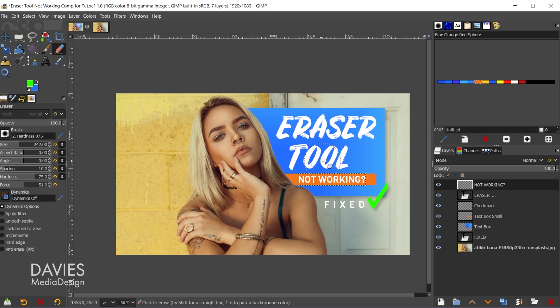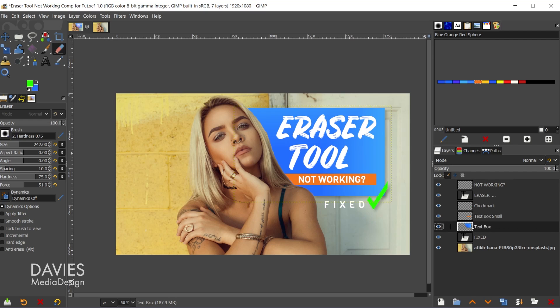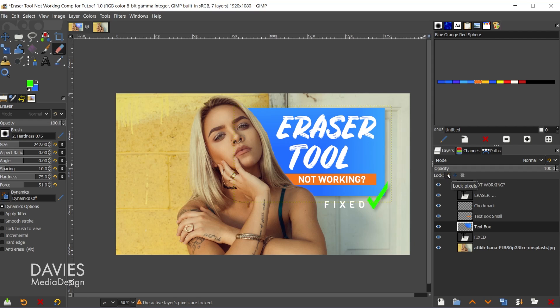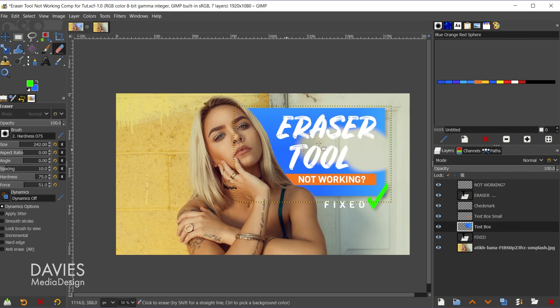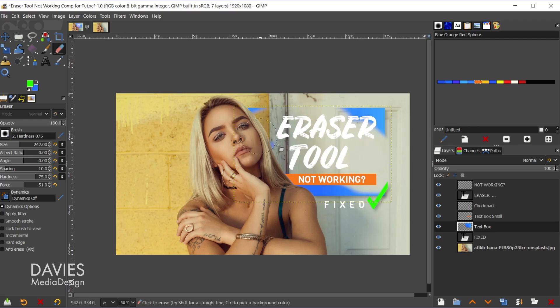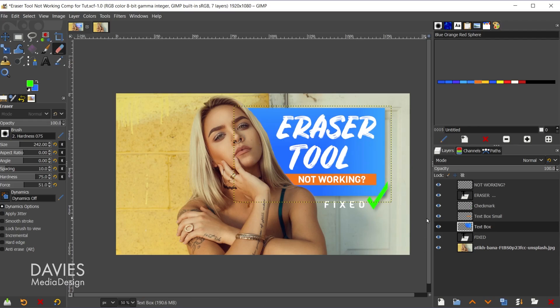If I wanted to erase the rectangle shape here I'd have to come over to whatever layer that's on, in this case the text box layer, and then when I come over here you'll see this still isn't working because I actually have the lock pixels option turned on. So when I turn that off, I'm on the text box layer. When I erase this now it's going to actually erase that rectangle.